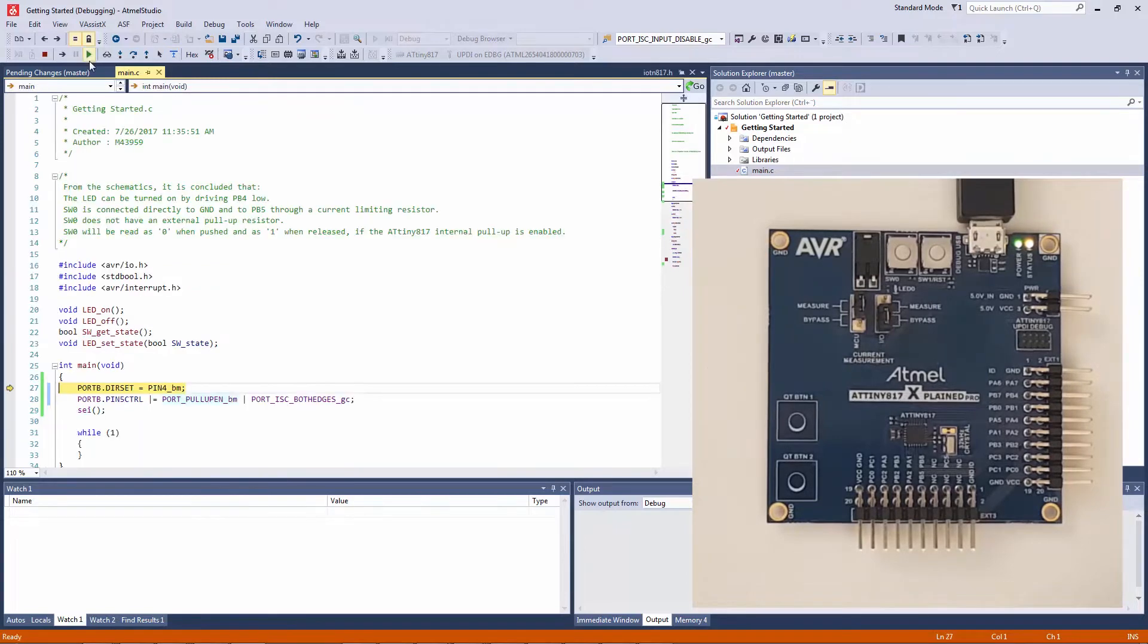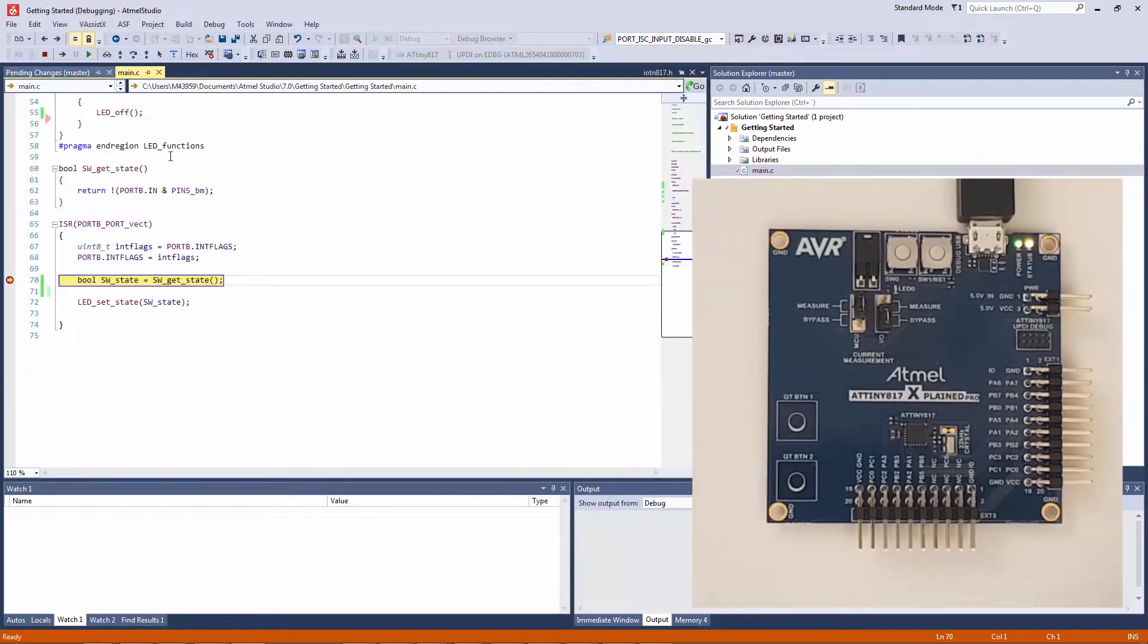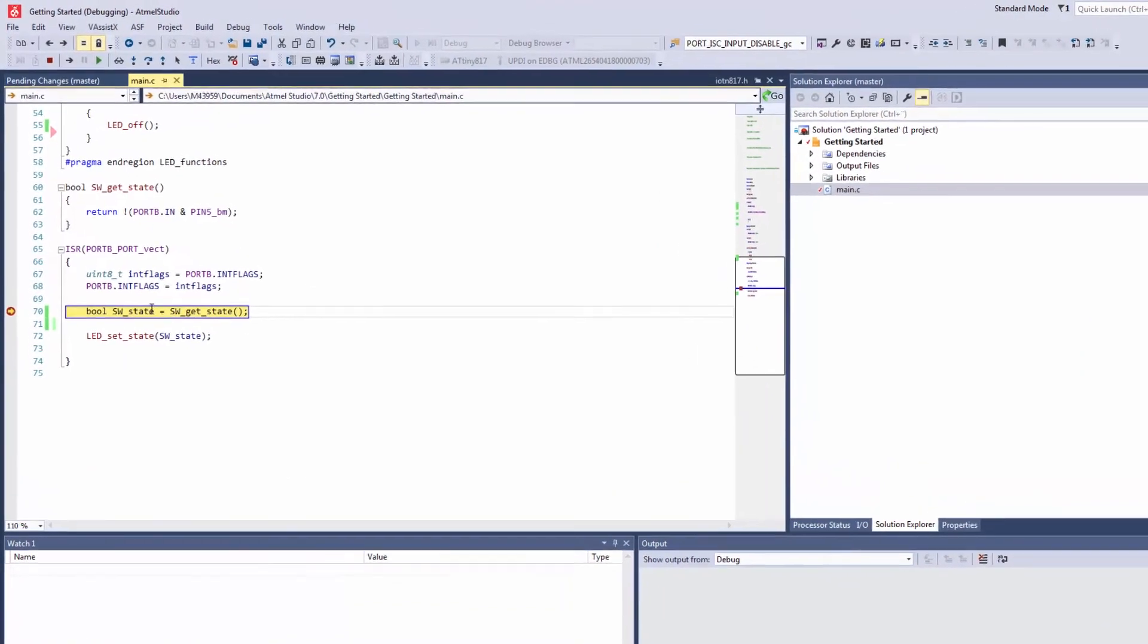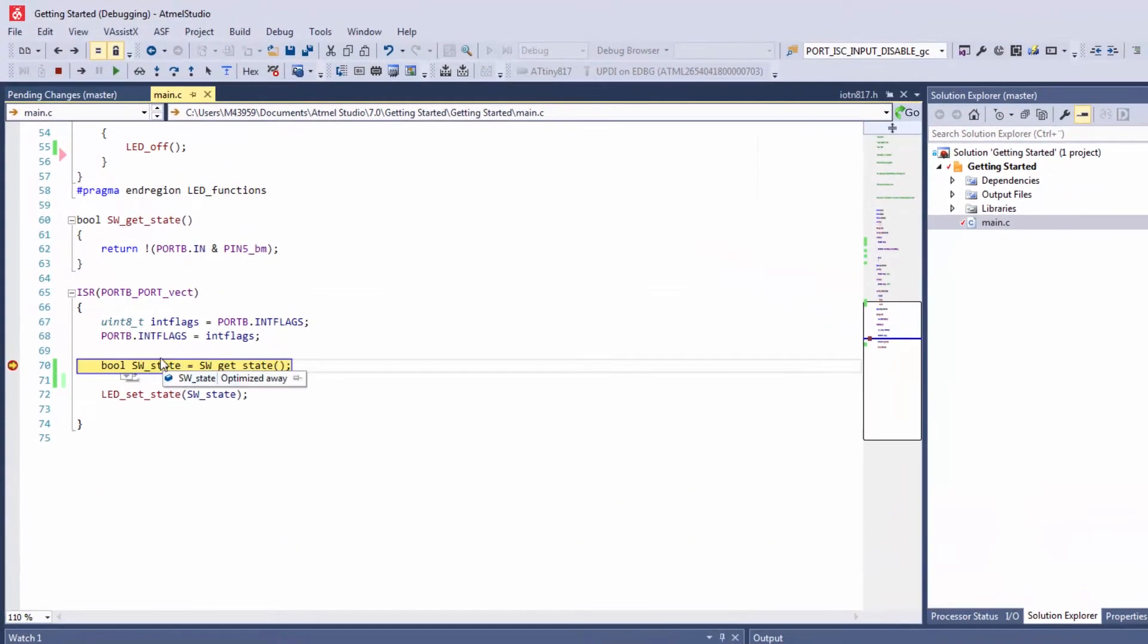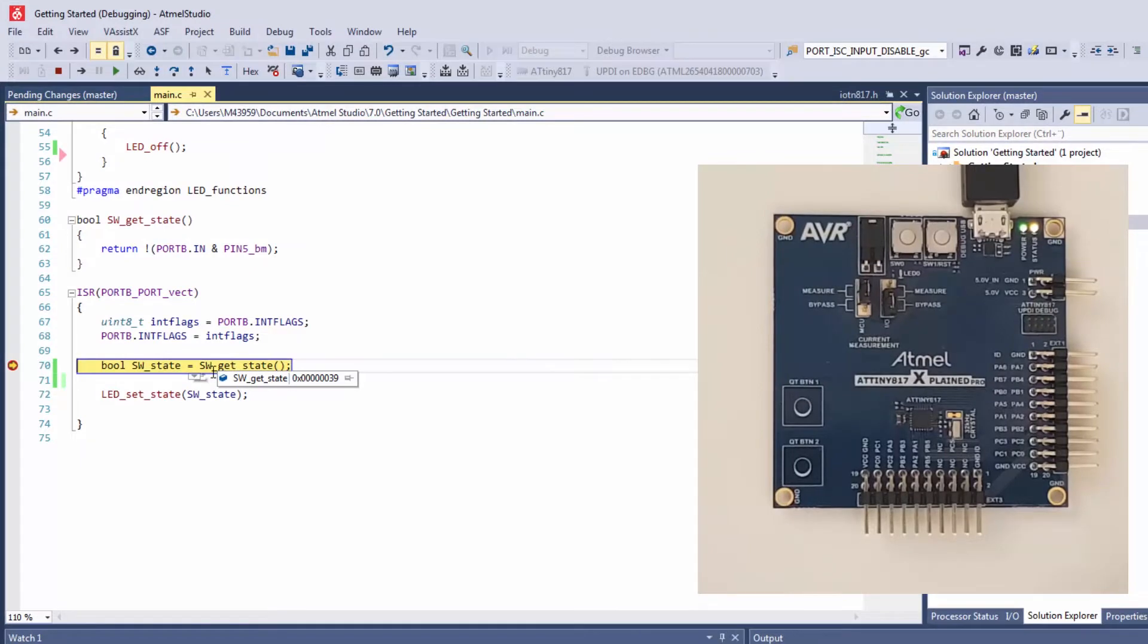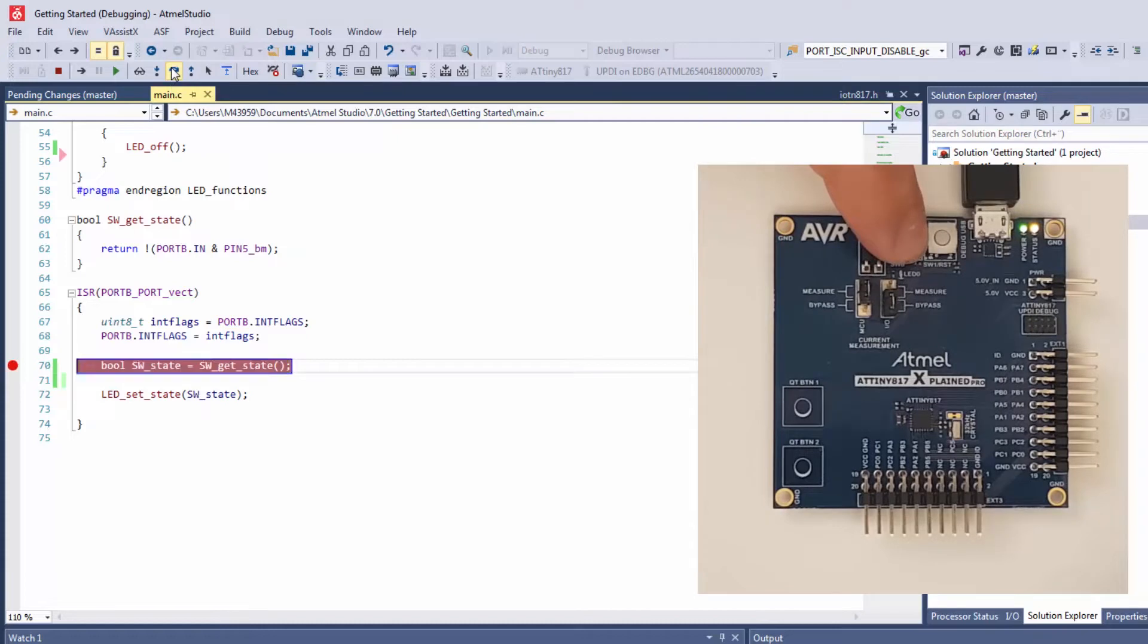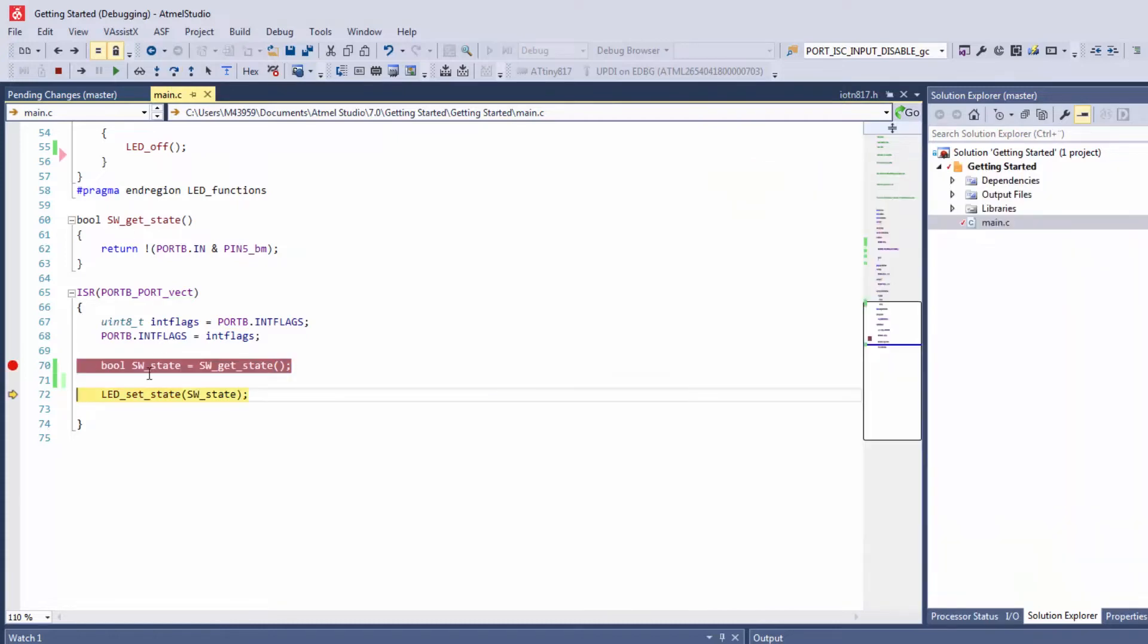Just running again to get back to where we were, since here we didn't necessarily have the switch as we actually checked to see whether the switch was pressed or not. Now if I hold the switch down, as I step over I can see that the switch state now returns a one where it was zero before.